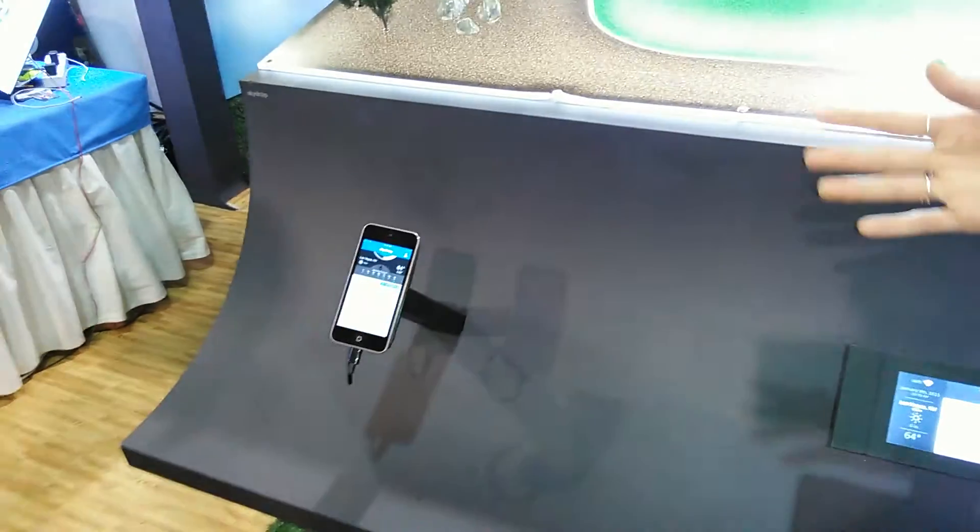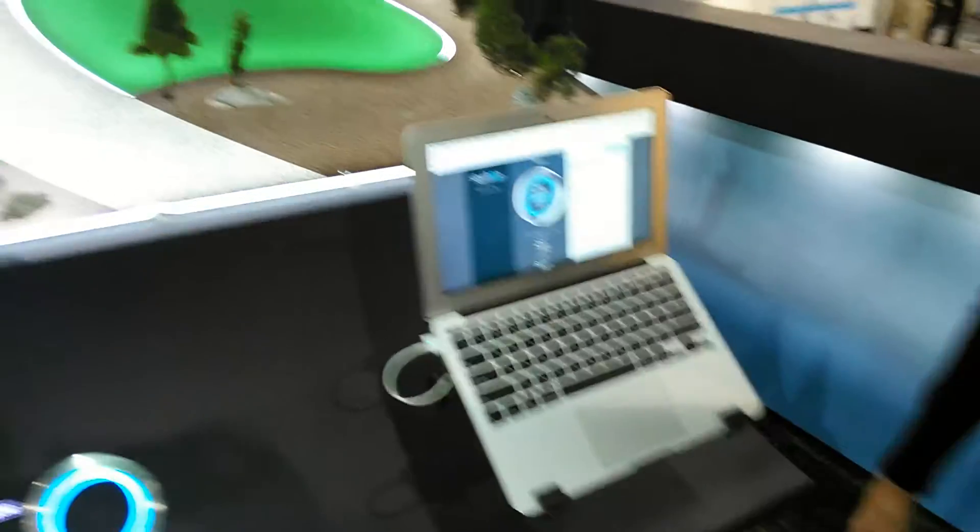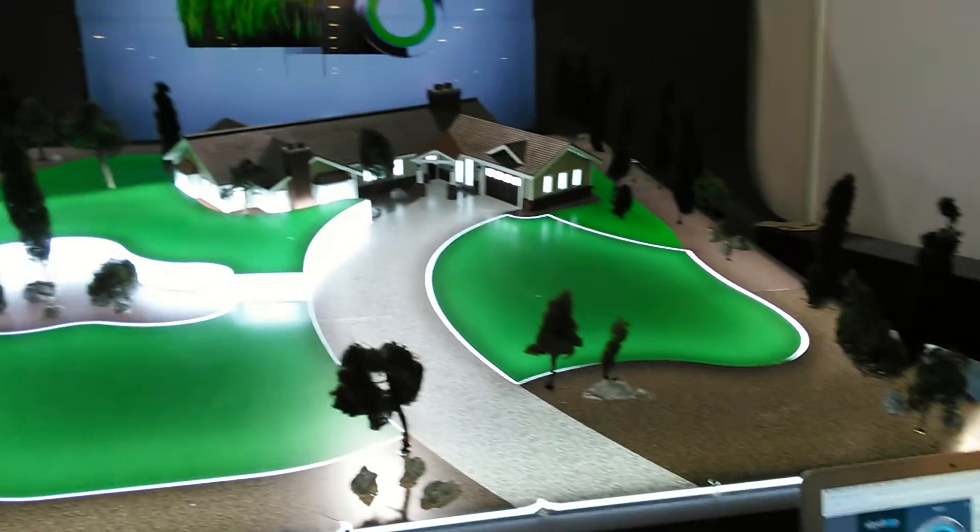You can control it from a smartphone through our app or on the web as well. Wow, nice.